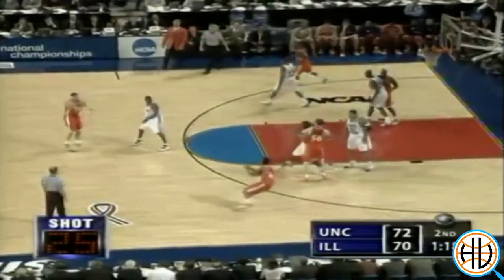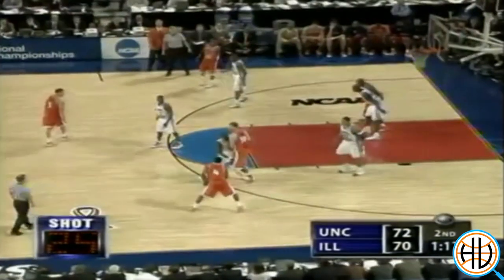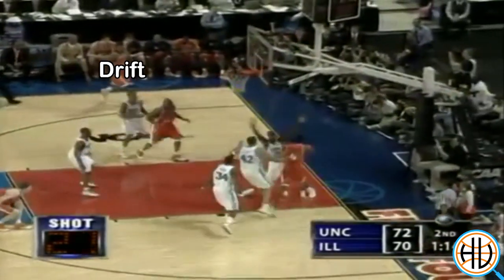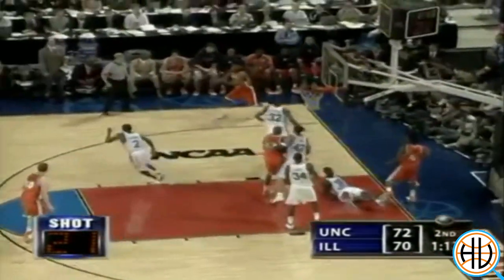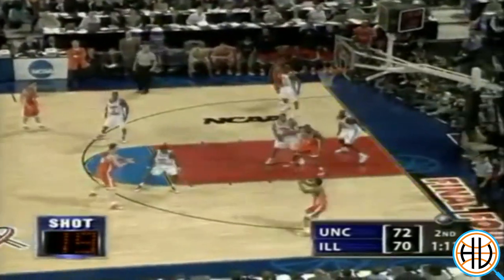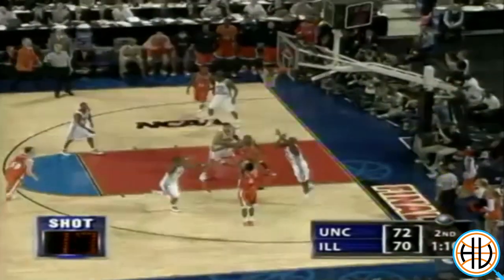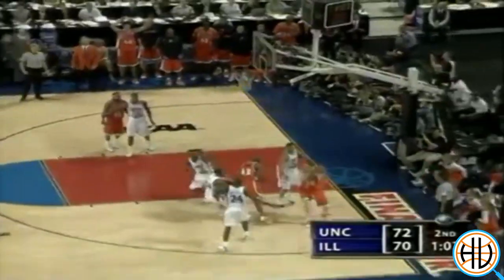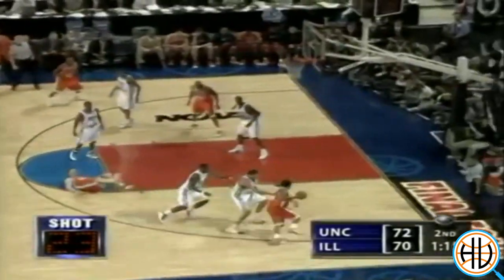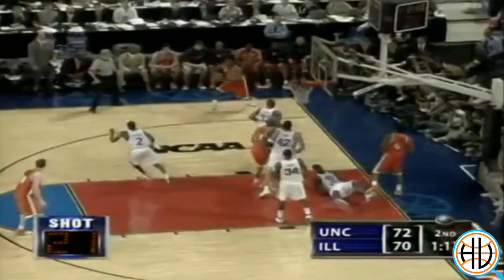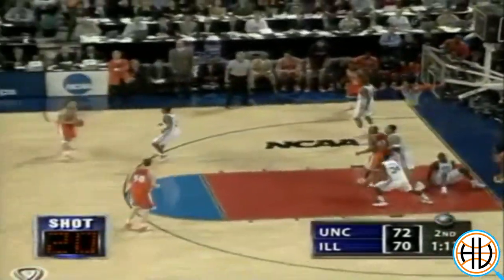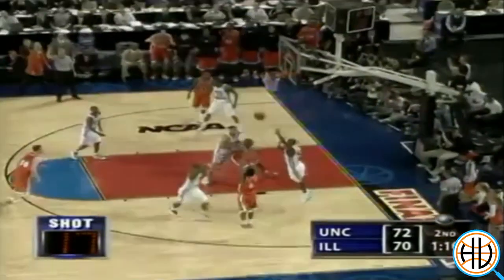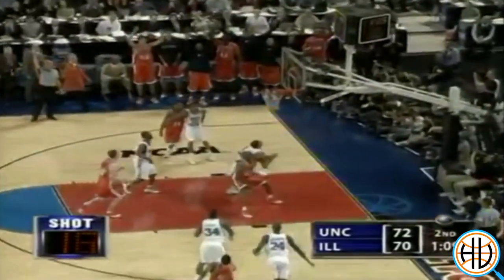Here's a crucial possession from late in the game. On the Luther Head drive, not only does he make the right read by passing to the corner drift, but the ball then gets whipped right back around for a wide open Head 3. The ability to relocate right back out to the 3-point line is yet another thing we've seen from the Warriors, specifically Steph Curry.